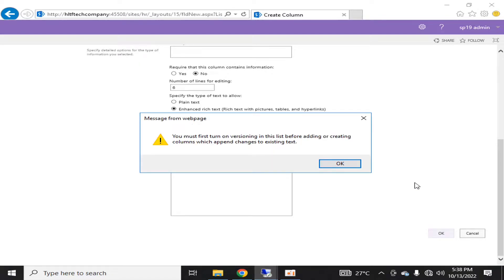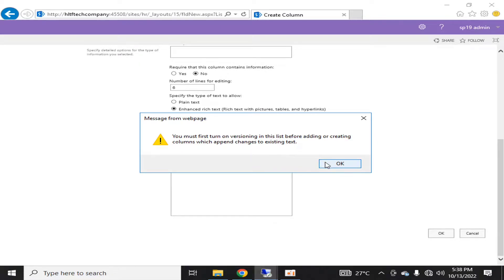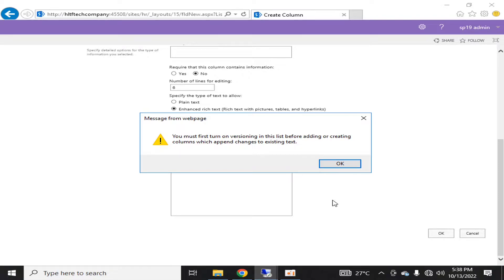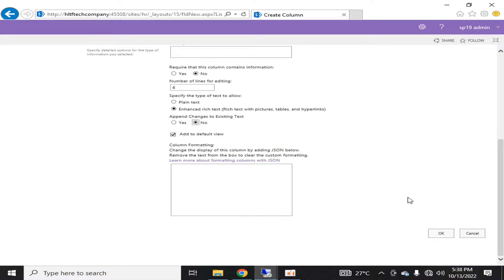But the append changes will not work if you haven't turned on versioning in the list. So it's very important that you turn on versioning. Versioning actually keeps the previous versions as well along with the latest one that is shown, and you can access the previous versions as well.